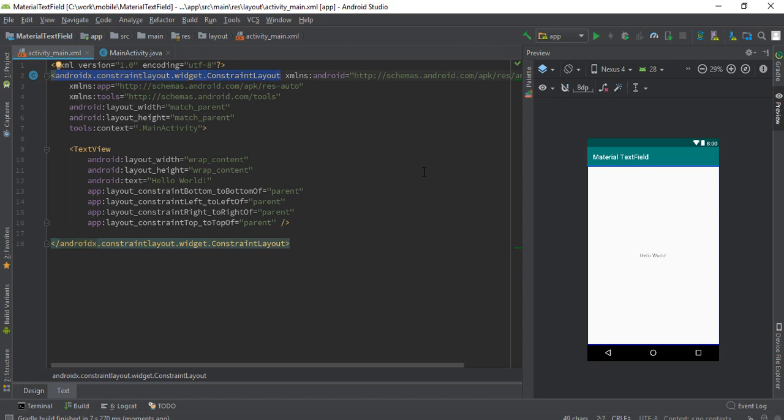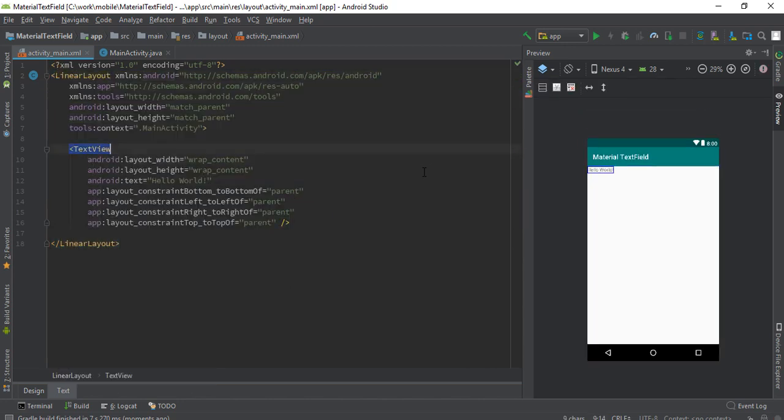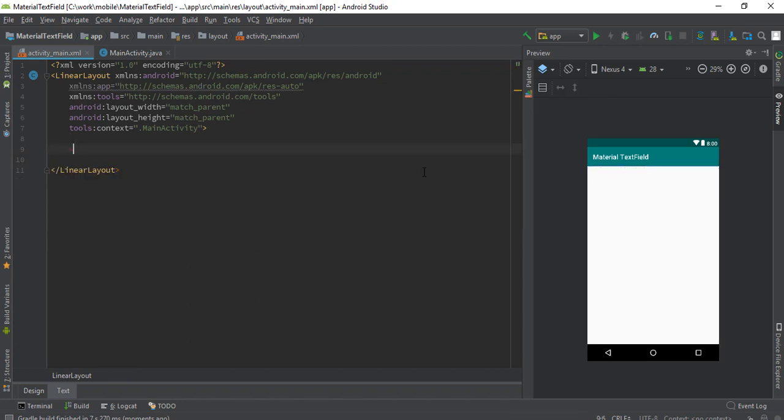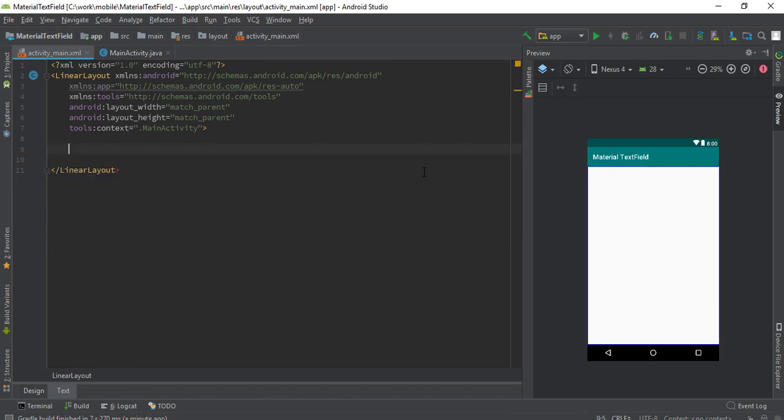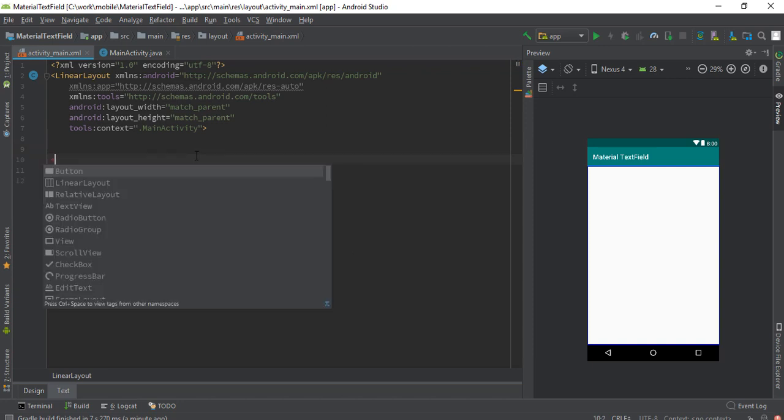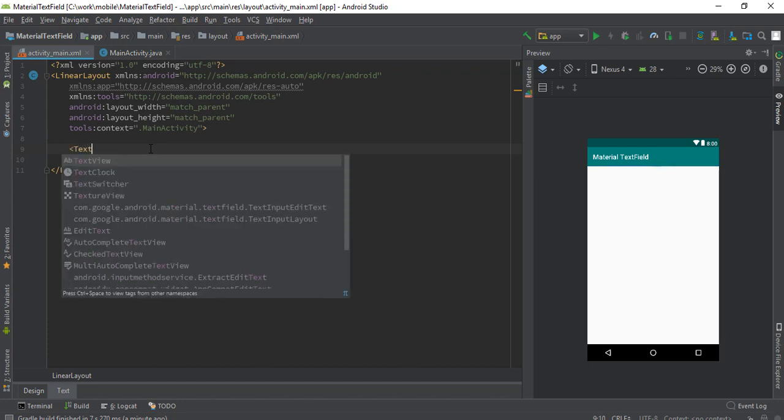Let's change from constraint to linear layout. First we need the input holder. We need text input layout first, so let's add it.